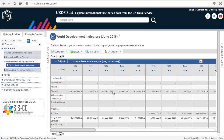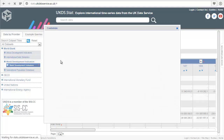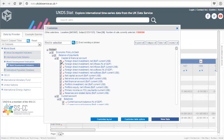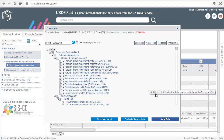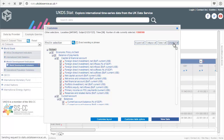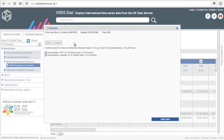To change the subject, click on Subject. Everything is selected by default, so unselect all. Then we can search for Immunization, spelt with a Z. There are only two series, which are already selected, so click View Data.